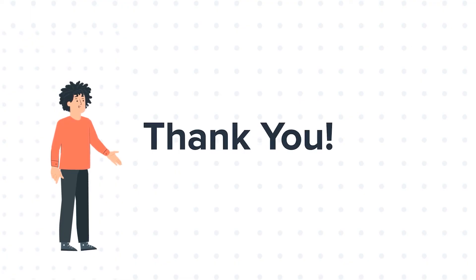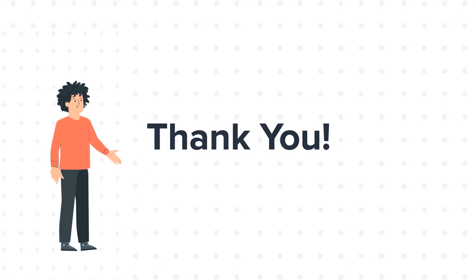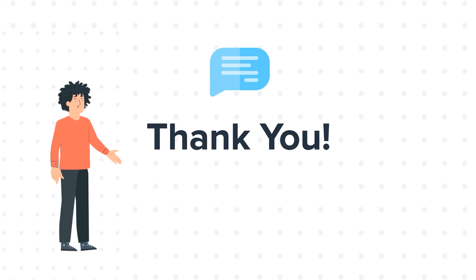Thanks for watching. Feel free to ask any questions in the comment section, and we will be happy to answer.